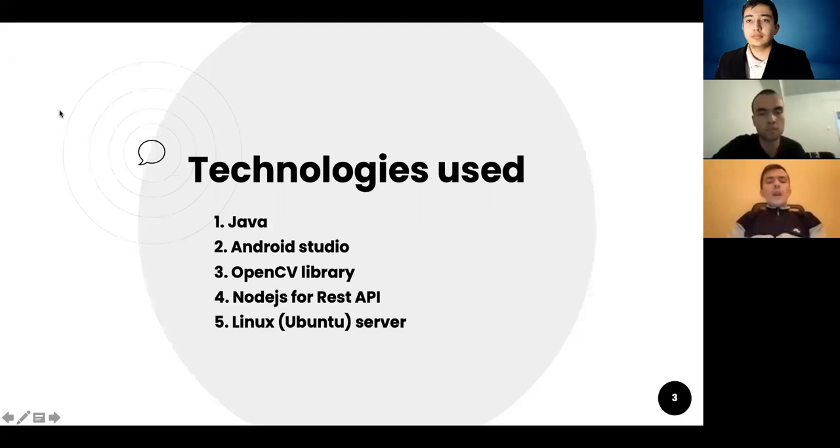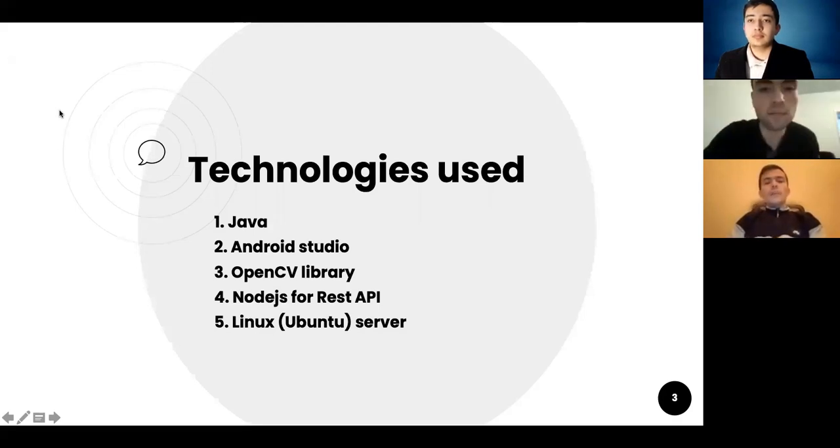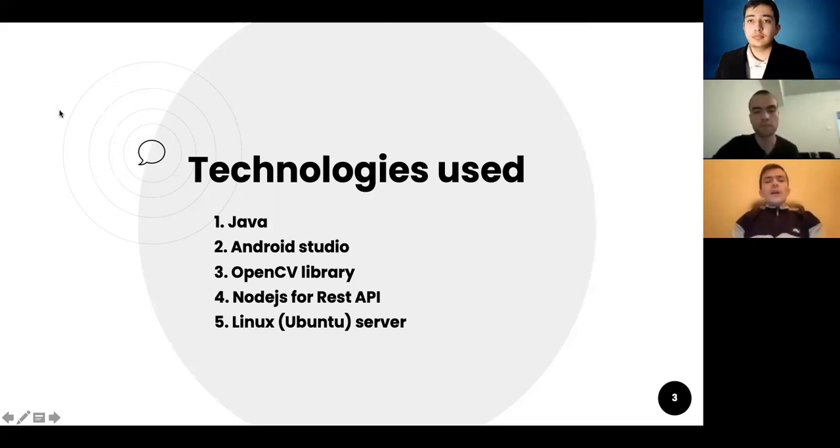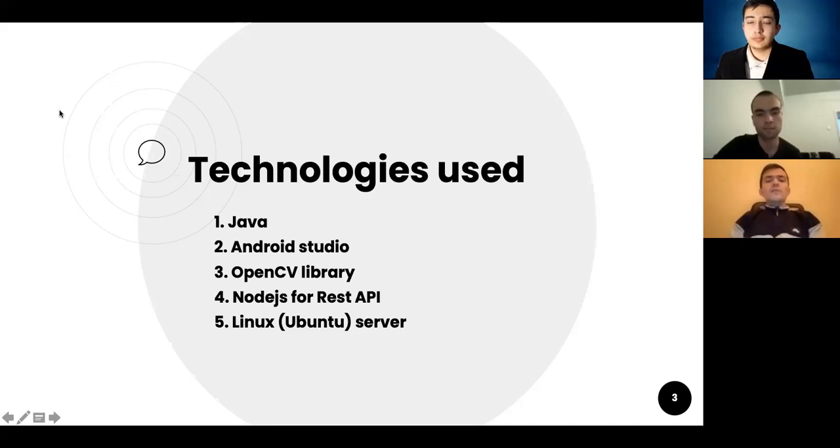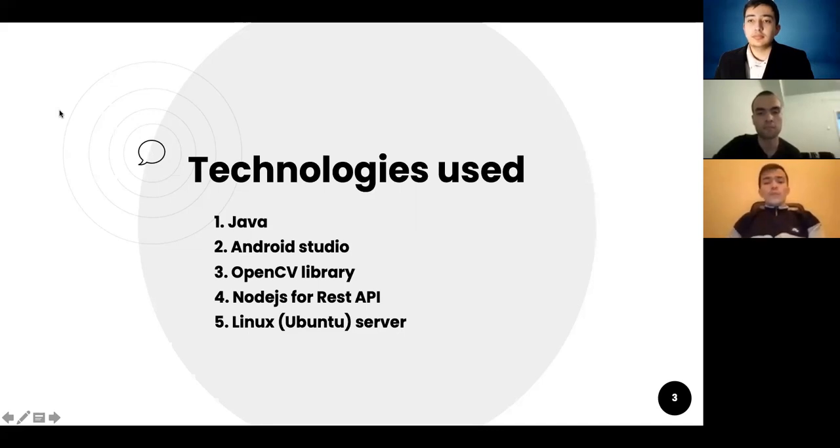So in our project, we used different technologies to build the application. We used Java and Android Studio. For image processing and analysis, we used OpenCV library. For REST API, we used Node.js, and for server-side solution, we used Linux Ubuntu.